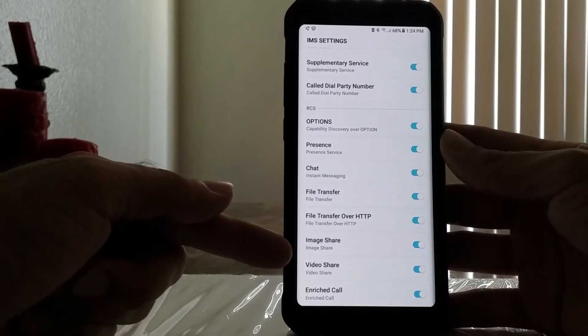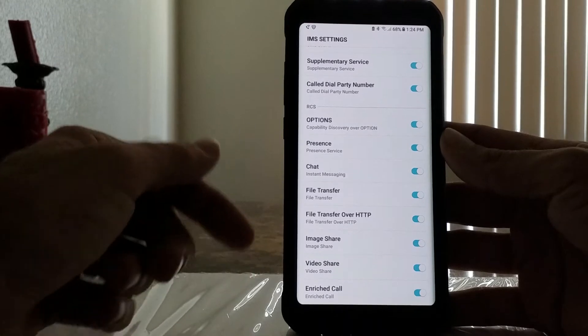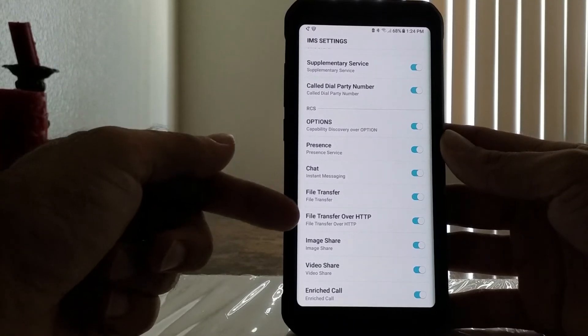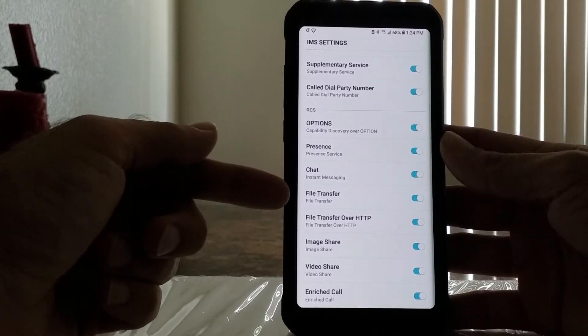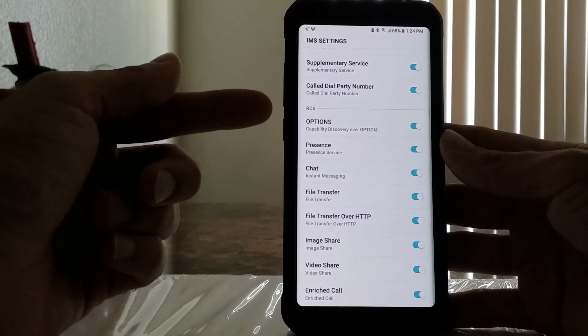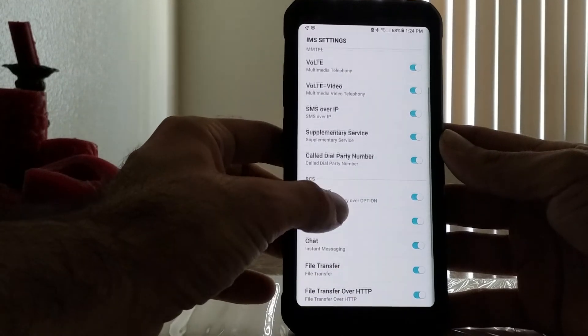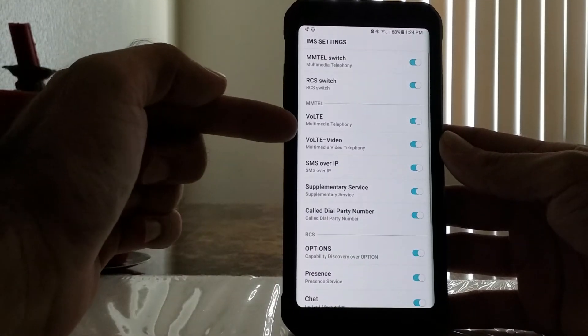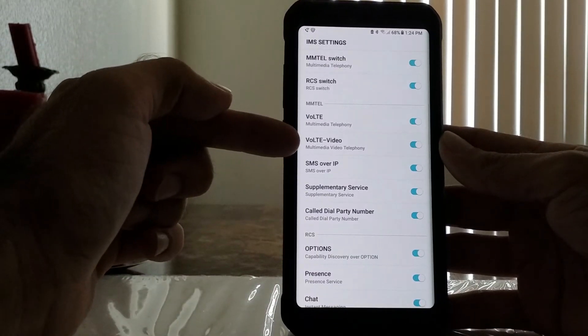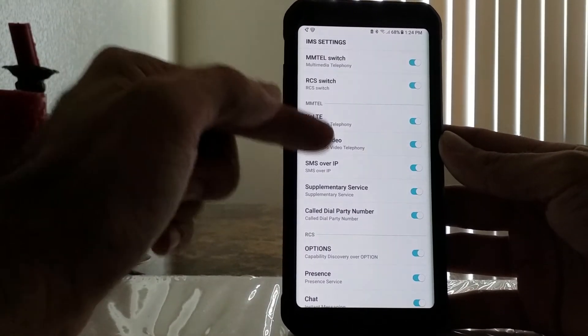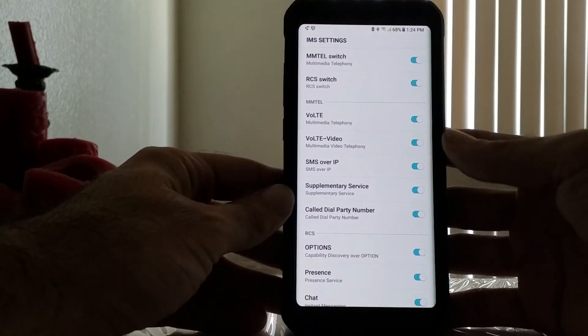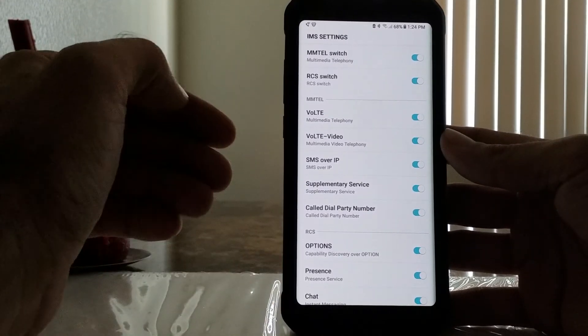As you can see, you got enriched video, video share, image share, file transfer, chat, presence options. And then up here you see VoLTE video, that's your video calling. What you're going to do is turn all these switches on.